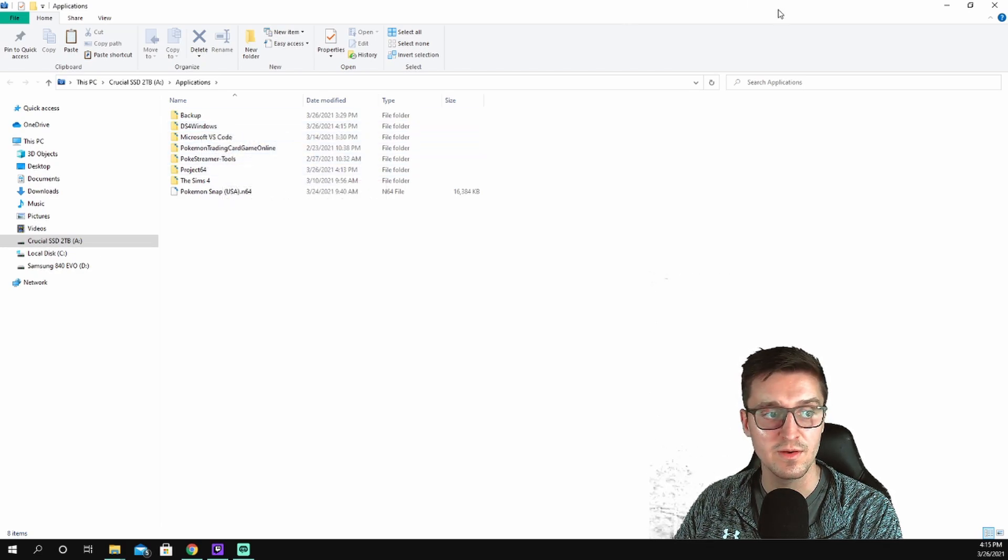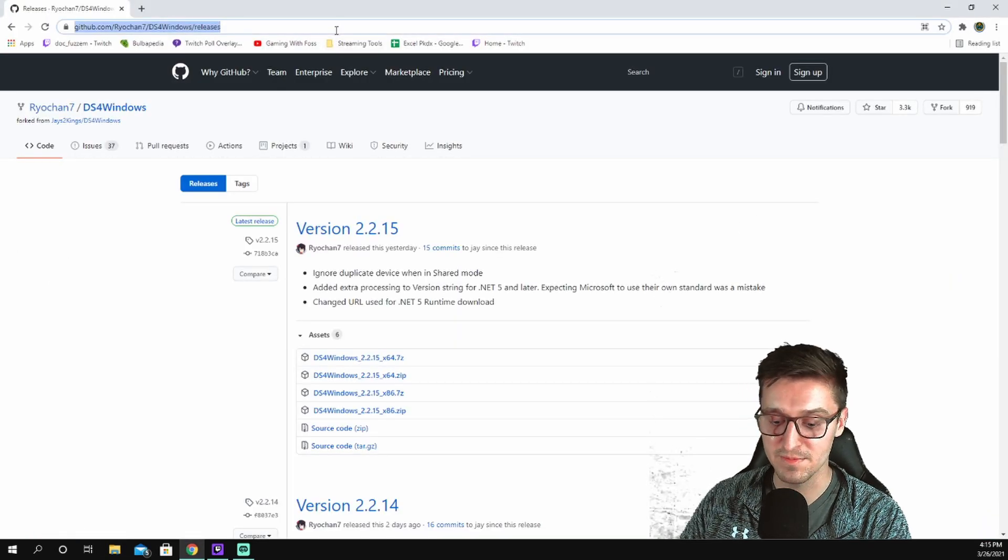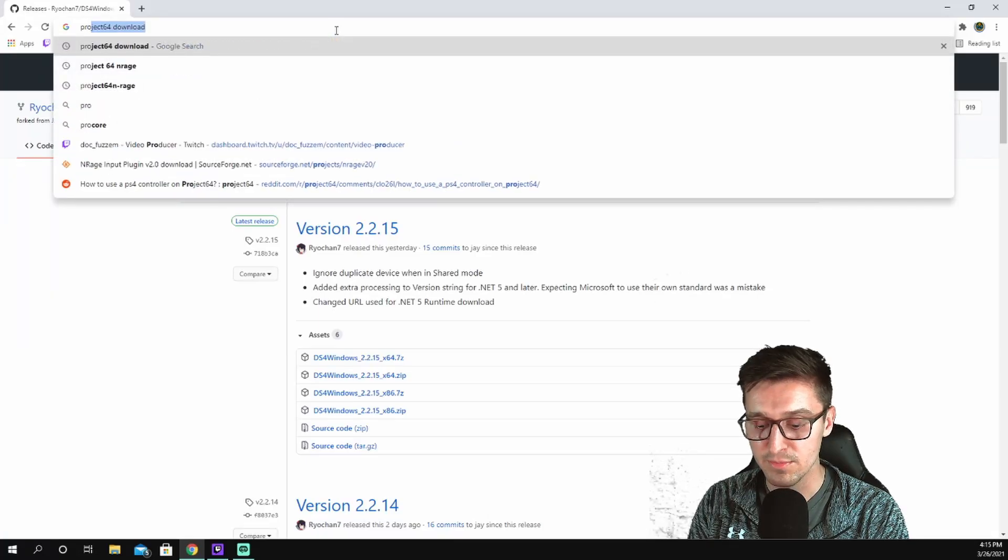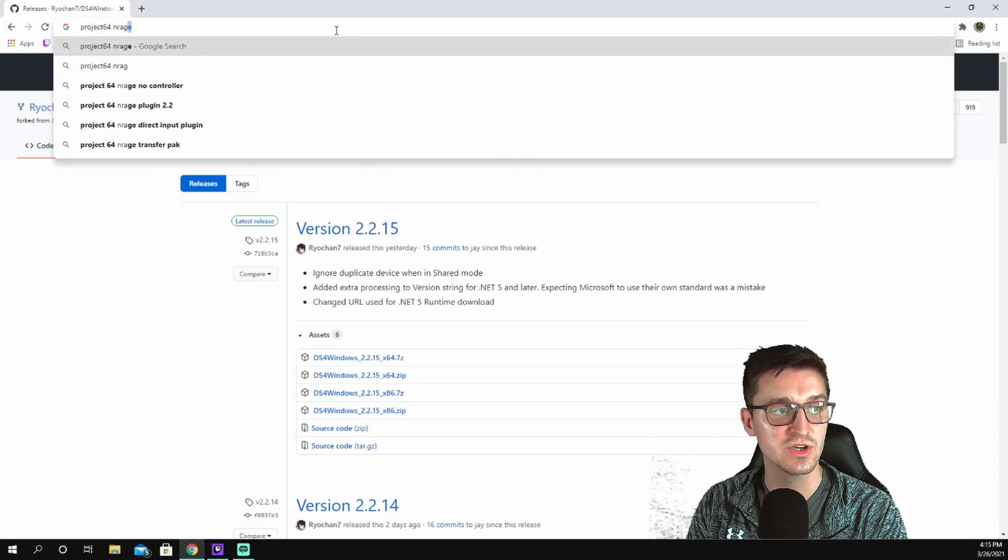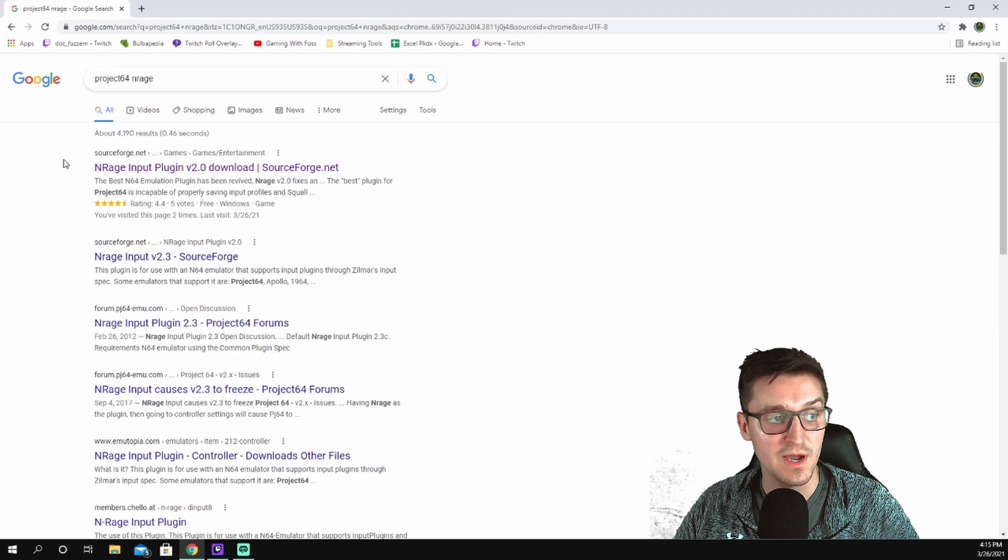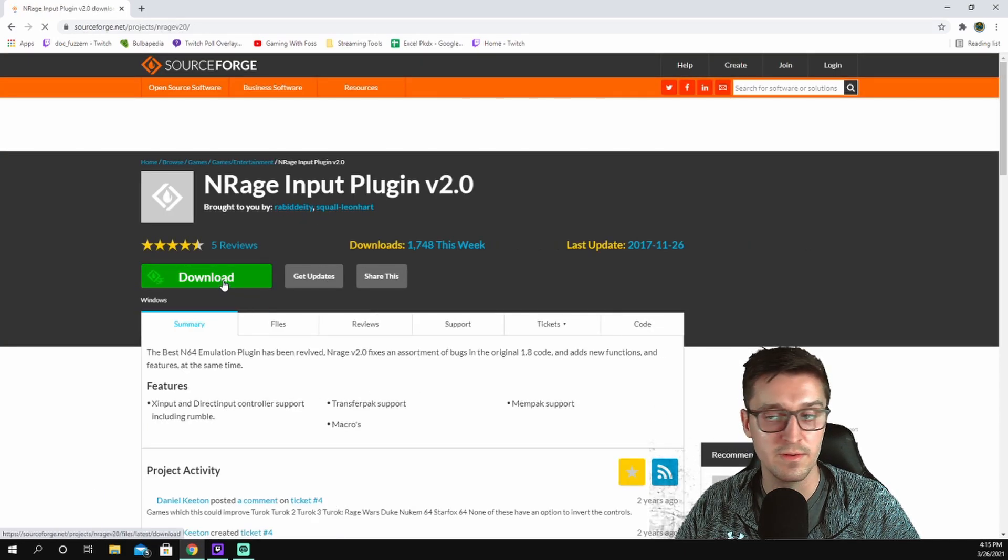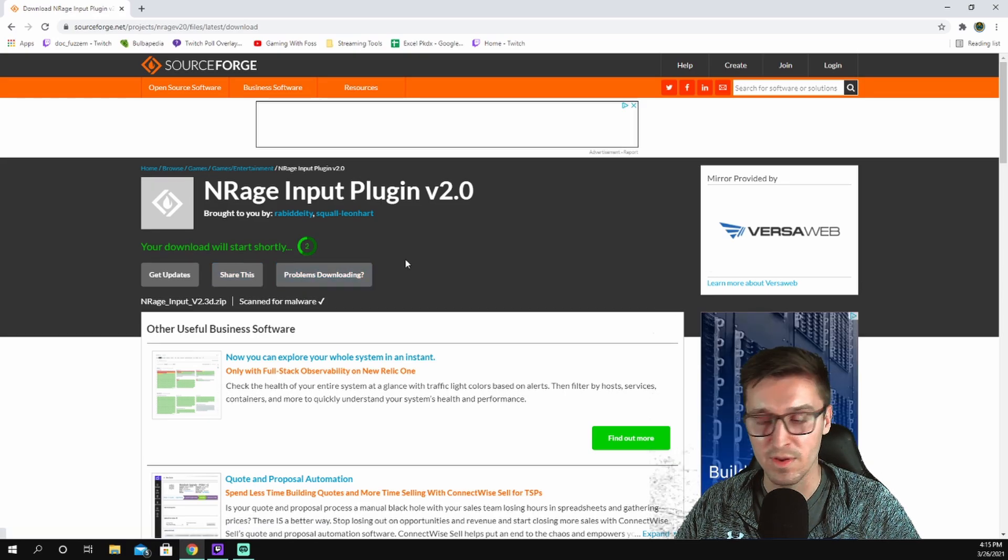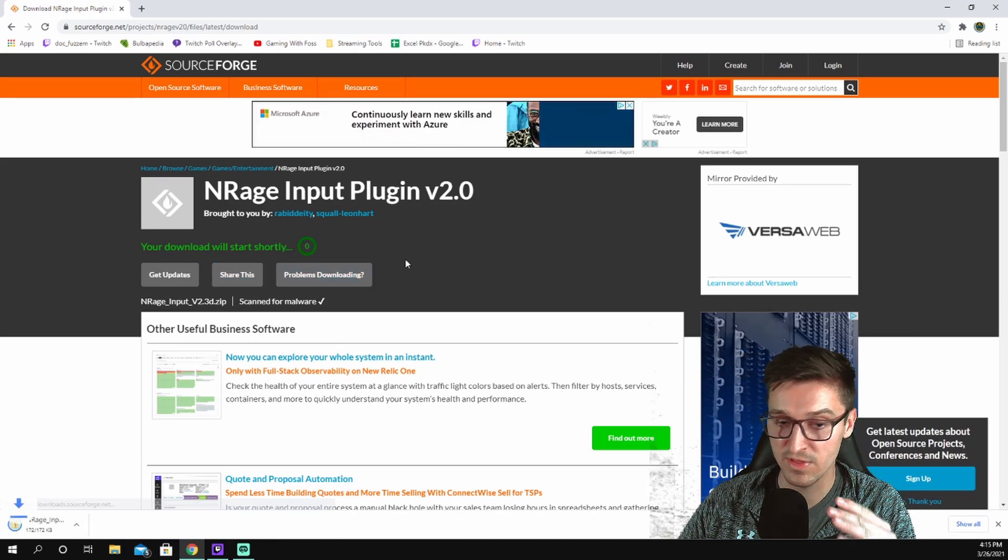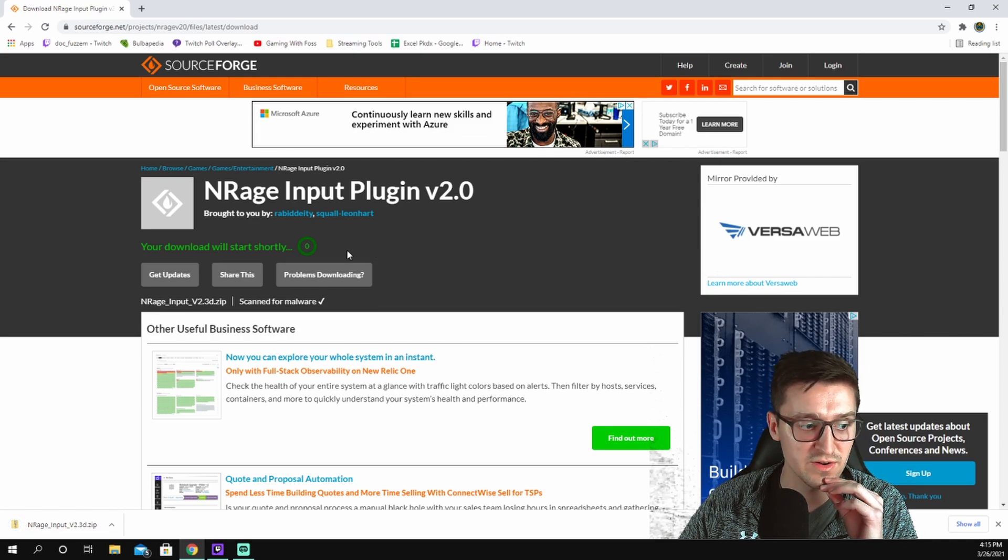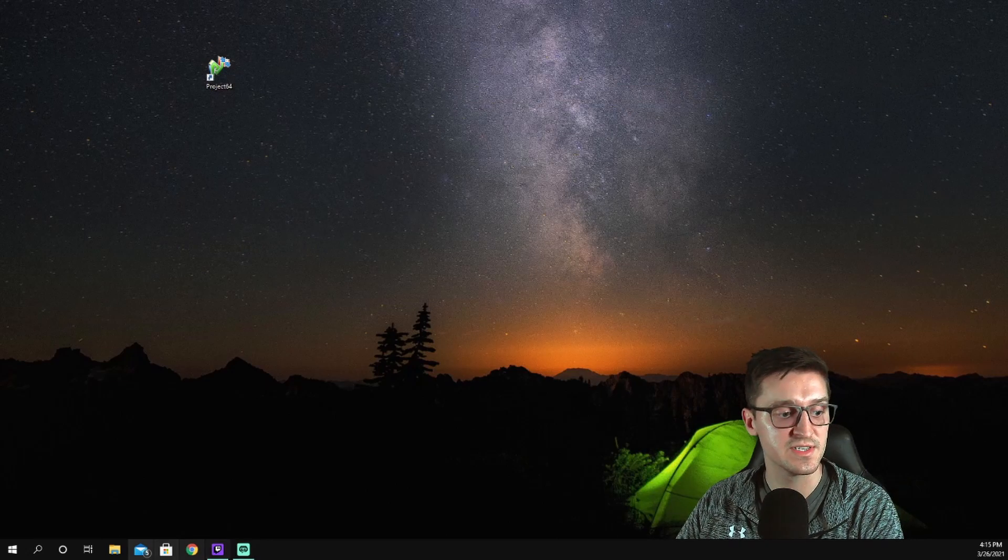And there, now you're going to see the DS4 Windows is there and the Project 64 both there. Next thing we're going to roll with, not 100% sure if this is necessary, but I'm going to do Project 64 and Rage. First thing that pops up is this input plugin v2.0. Download. Just download it. Once that's downloaded, we're going to move it into our Project 64 folders for the plugins. I'll show you how to do that here in a second.